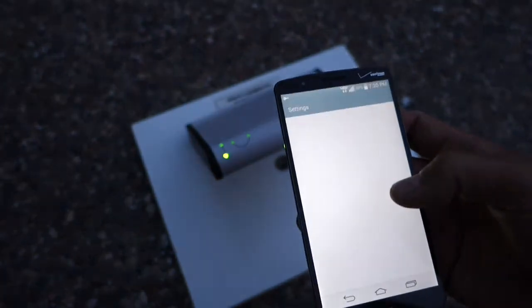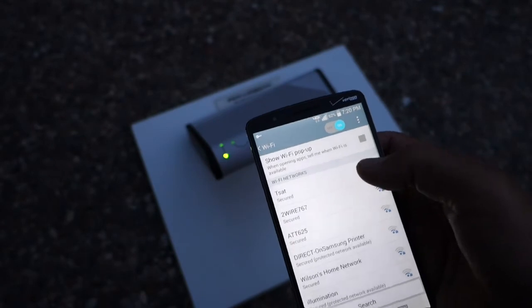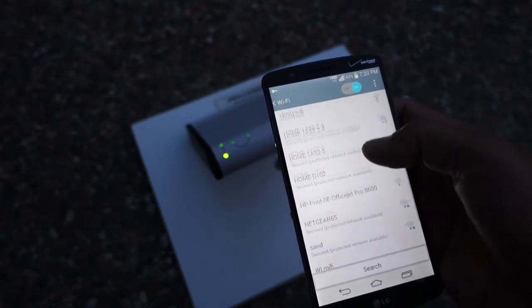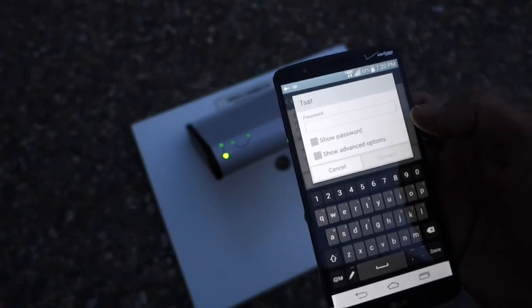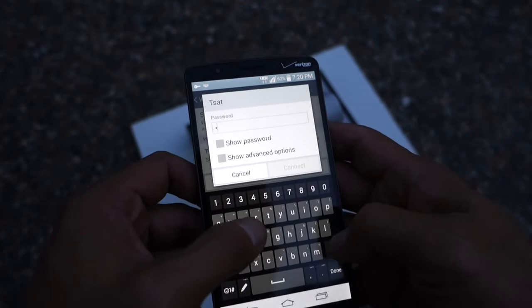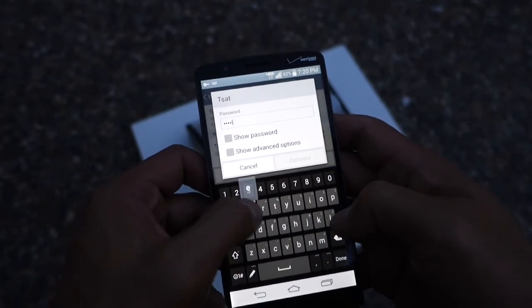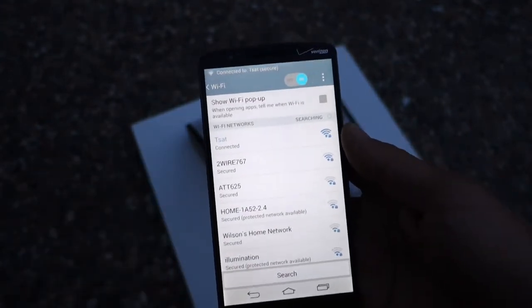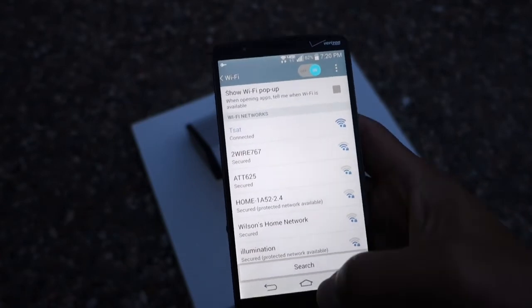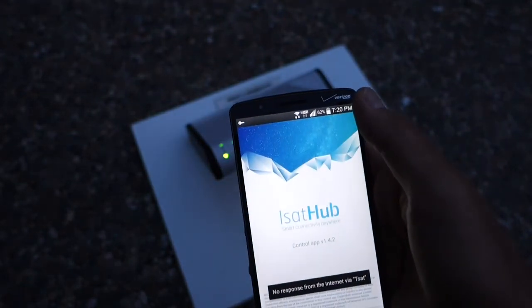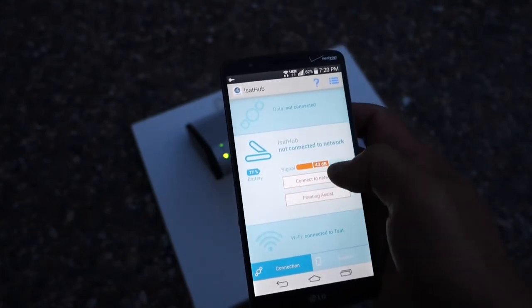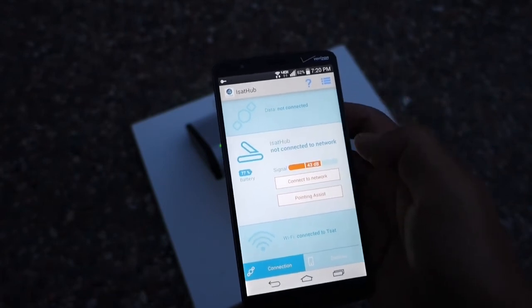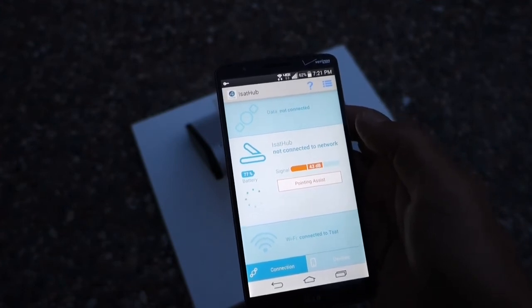So let's go to the Wi-Fi. And you'll see there's TSAT. That actually stands for Turtlesat. So we'll go to TSAT. And it's going to ask for a password. The password is Turtlesat, T-U-R-T-L-E-S-A-T. Connect. And so now it's connected. So the next step is we go into our Inmarsat control app. You hit the control app. And you'll see here it says there's a signal and it's 43 dB. You have to have at least 42 dB to connect. So let's connect to the network. And this is when your billing starts.